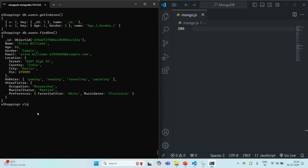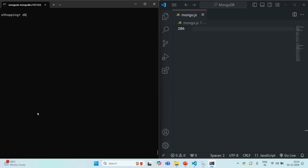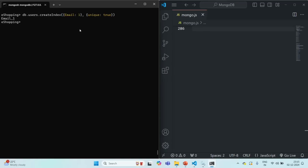Let me clear the shell. We want to create a new index on the users collection, so we call the createIndex method on the users collection. As the first argument, we specify the field — here the email field in ascending order. As the second argument, we can pass configuration options, and one of the options is unique, which expects a boolean value. If we set it to true, it will create a unique index on the email field. Let me press enter — the index has been created.